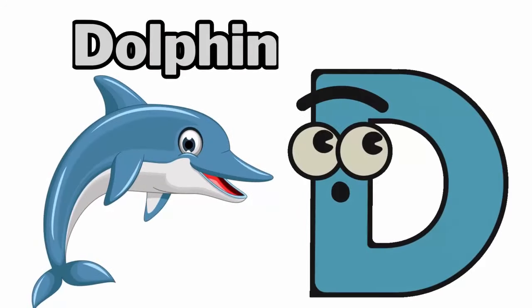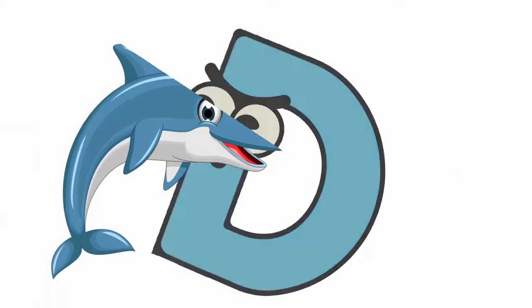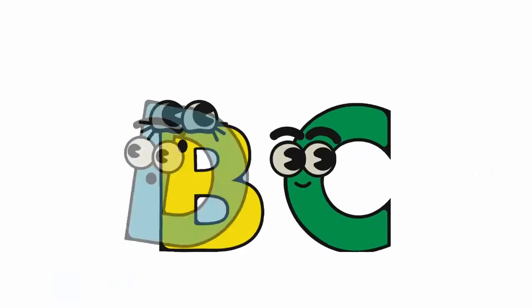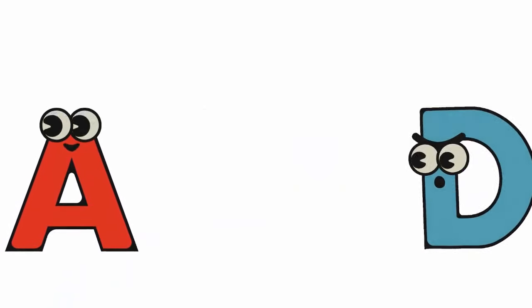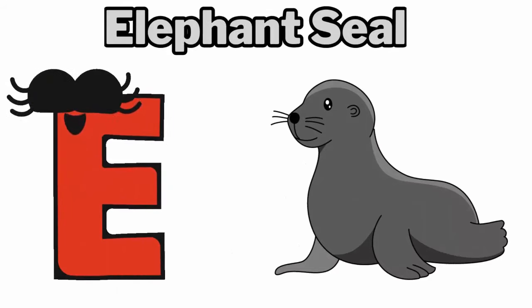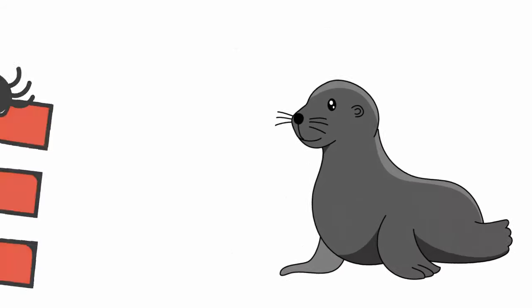D. D for dolphin. E. E for elephant seal.